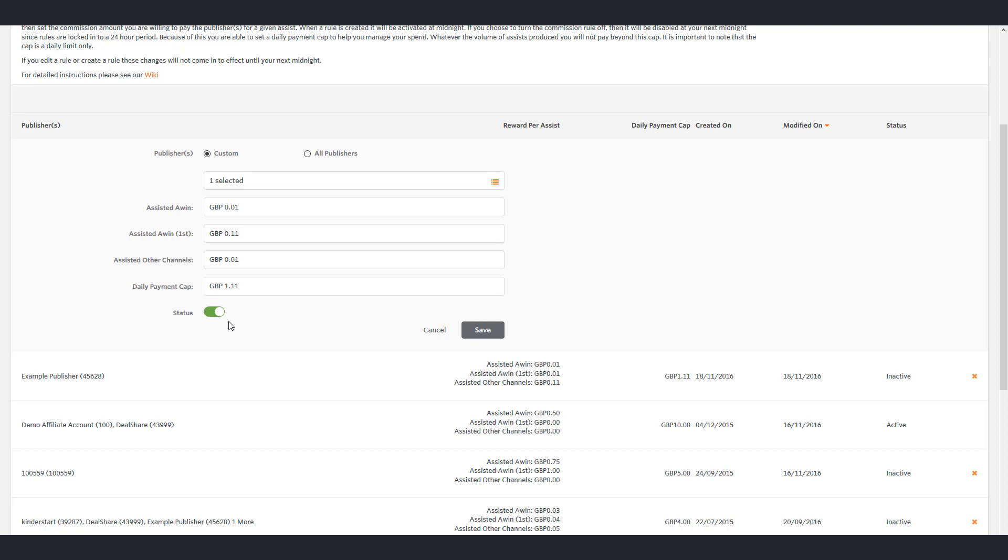When you are happy with the terms of the rule you can move the slider to have the rule on or off. If the rule is on then it will not become live until your next midnight and will run for a minimum of 24 hours. Alternatively you can leave it as off and activate it when you see fit. Again, this rule would become live at the next midnight after activation.